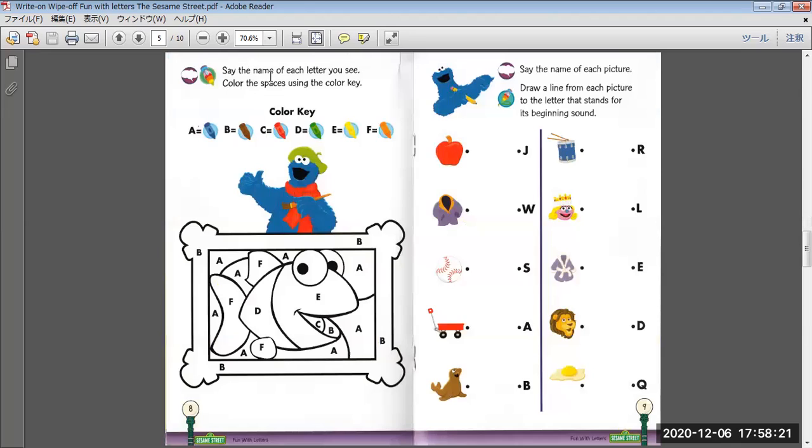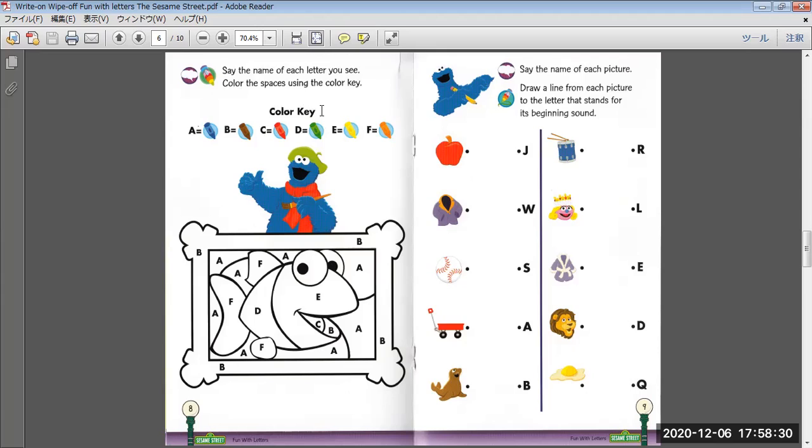Say the name of each letter you see. Color the spaces using the color key. A, B, C, D, E, F.